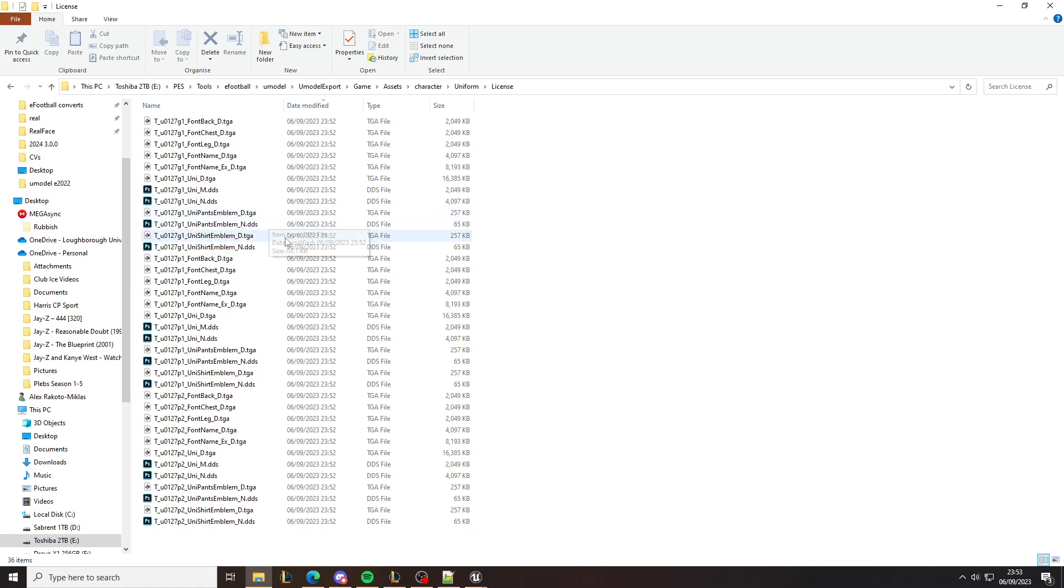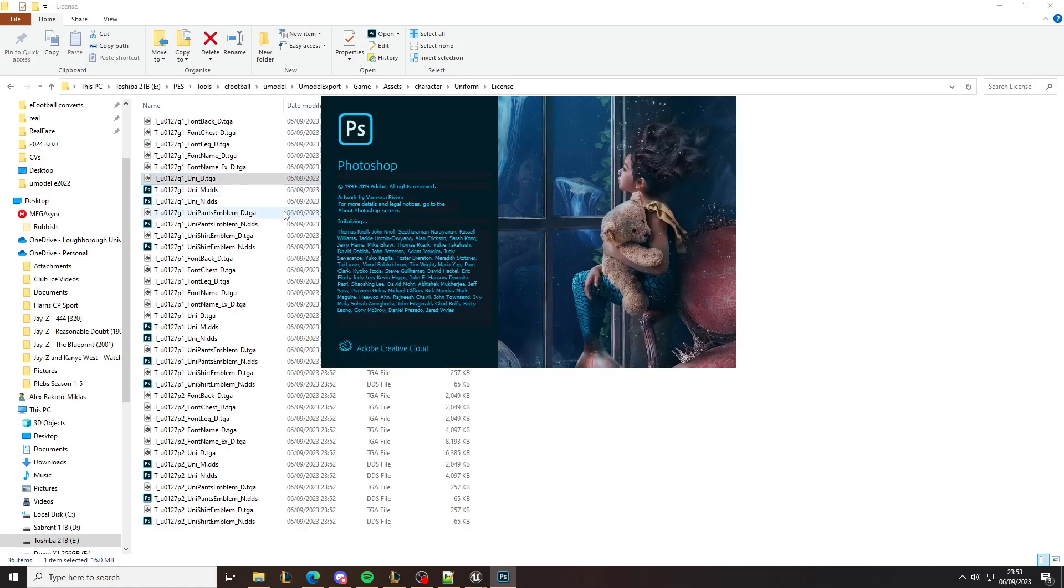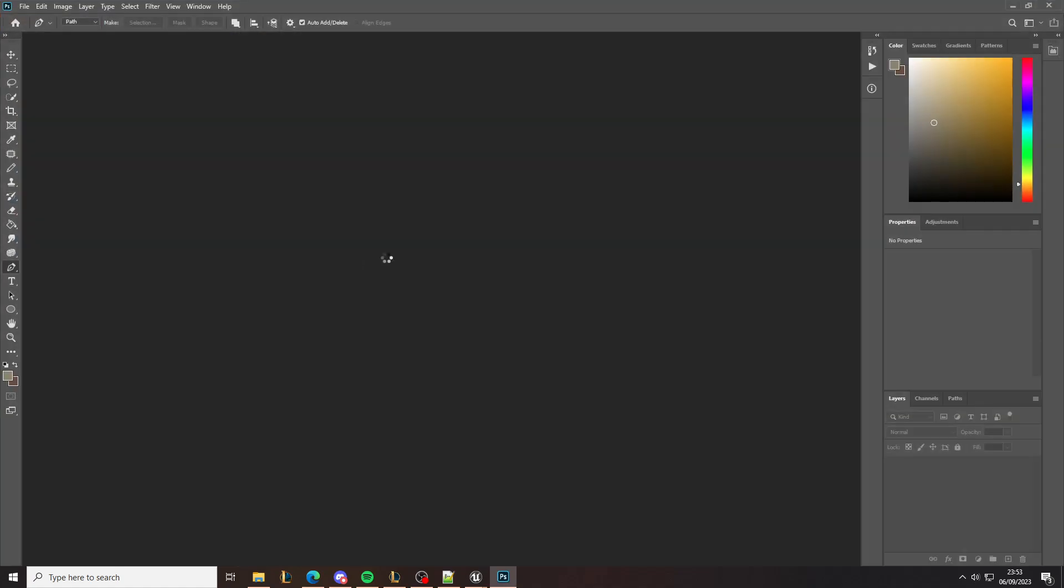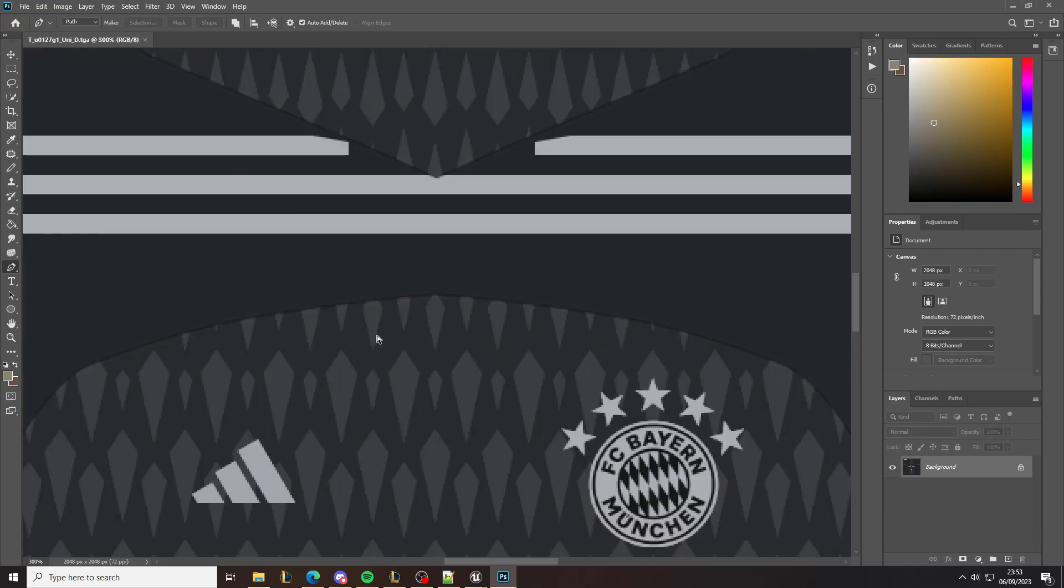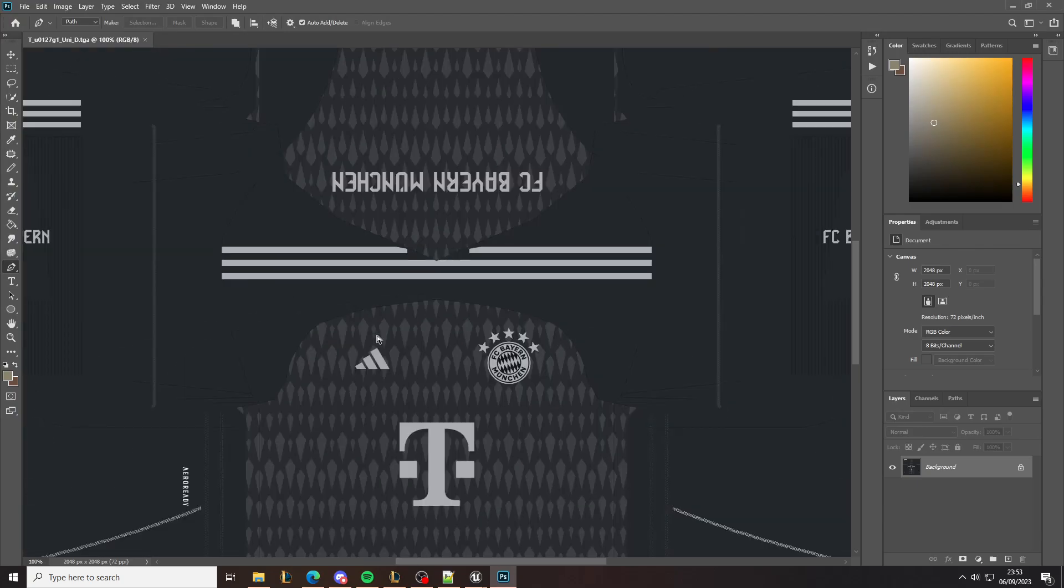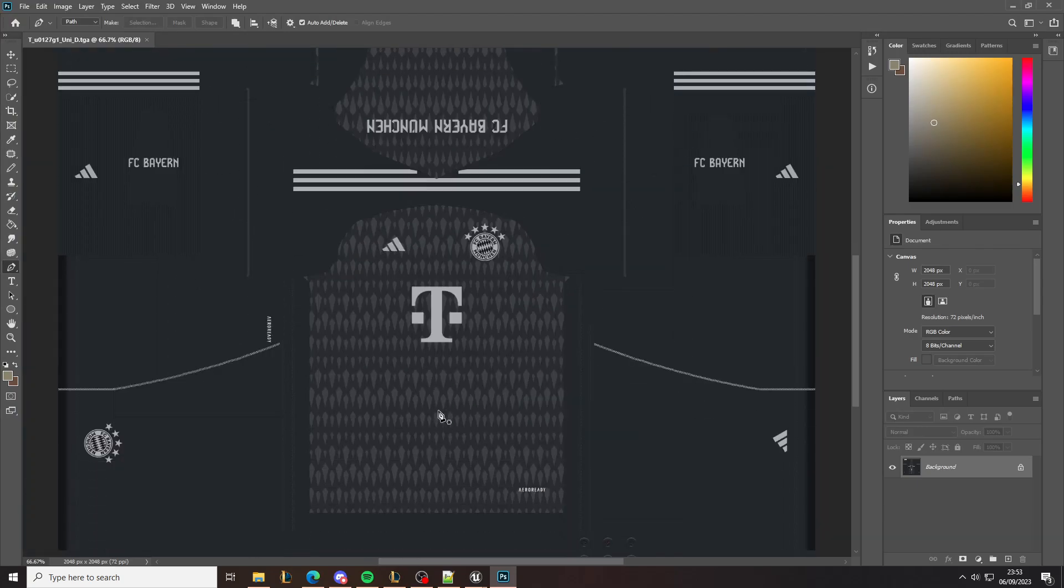As you can see, this is the Bayern Munich goalkeeper first kit.